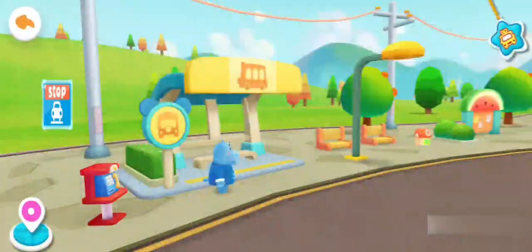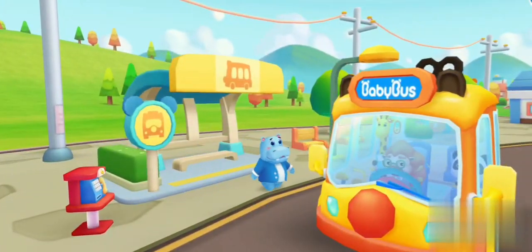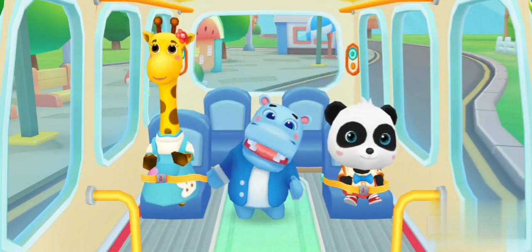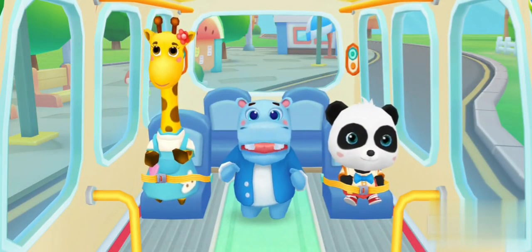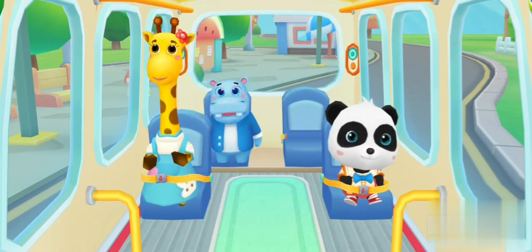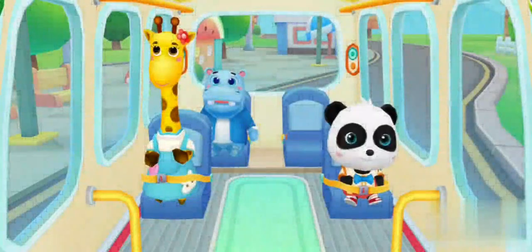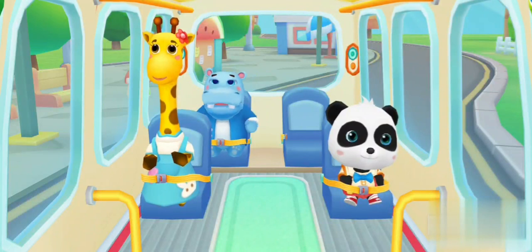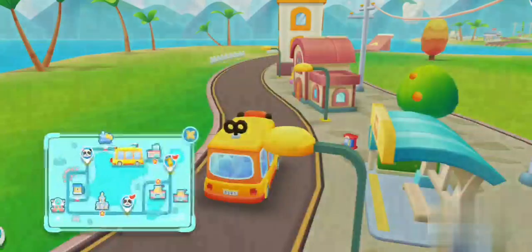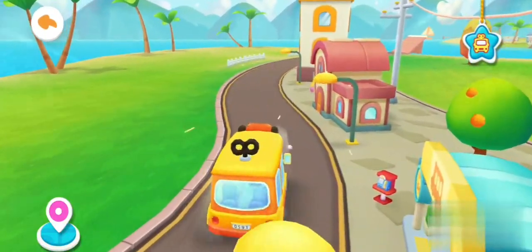Thank you. Hi, Baby Bus! Hi, Hank. Get on the bus. Where should I sit? Fasten your seatbelt. Thank you. On the bus.